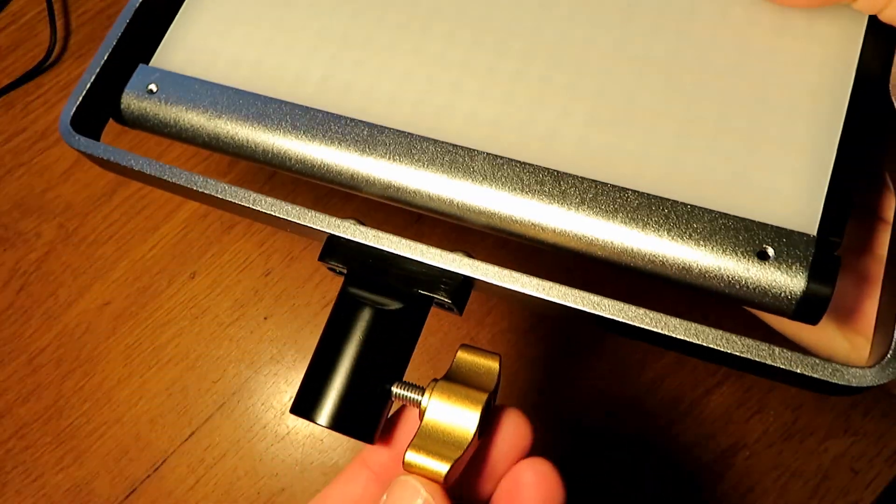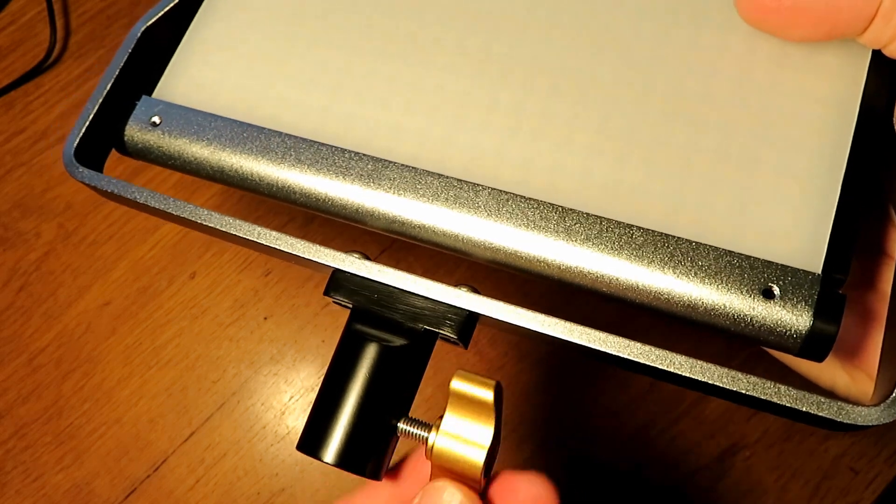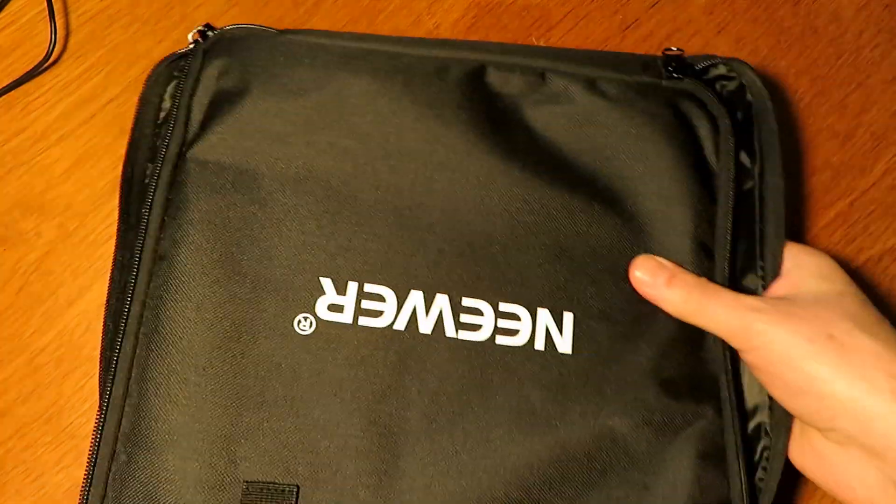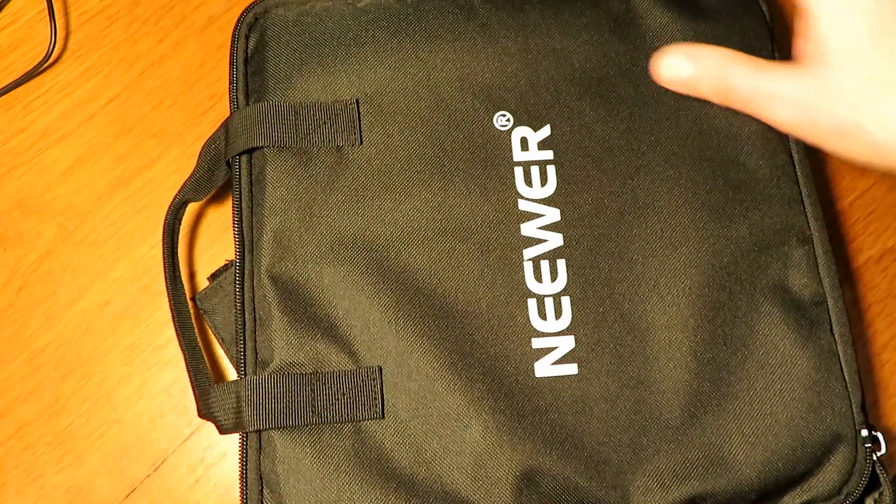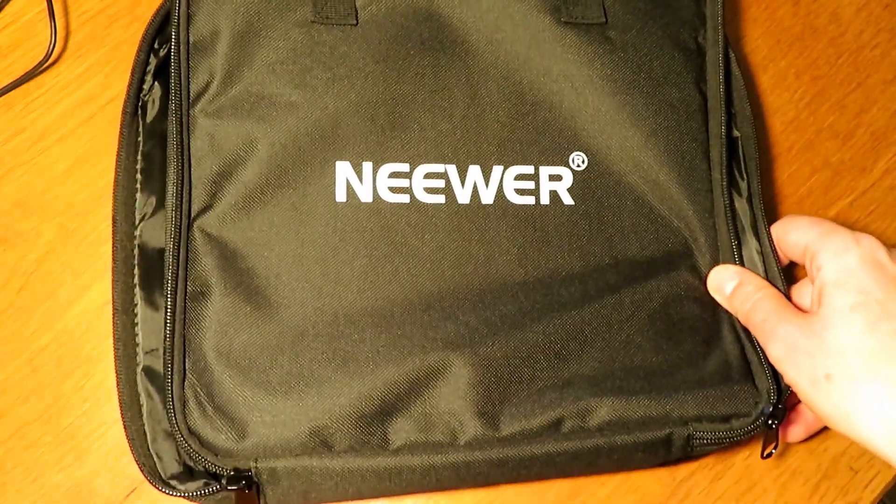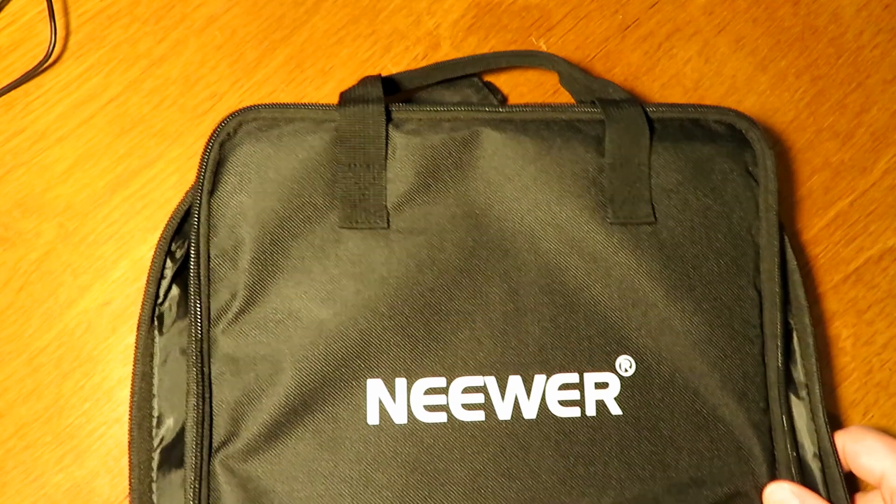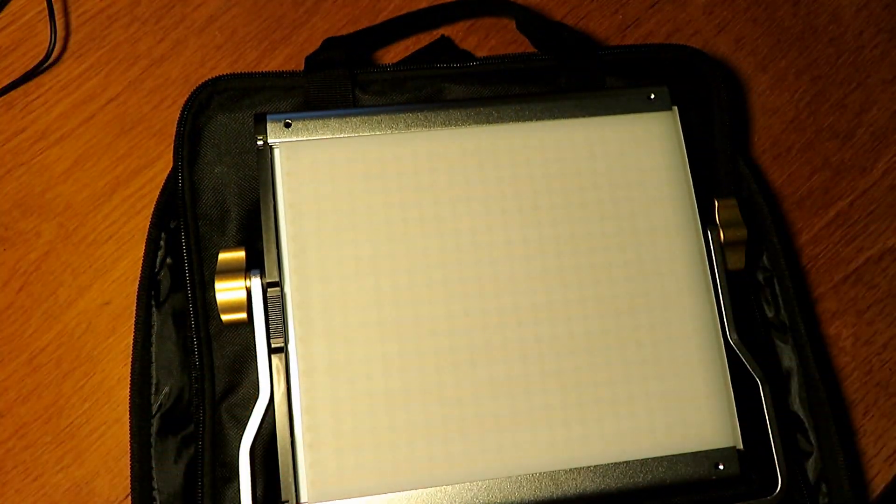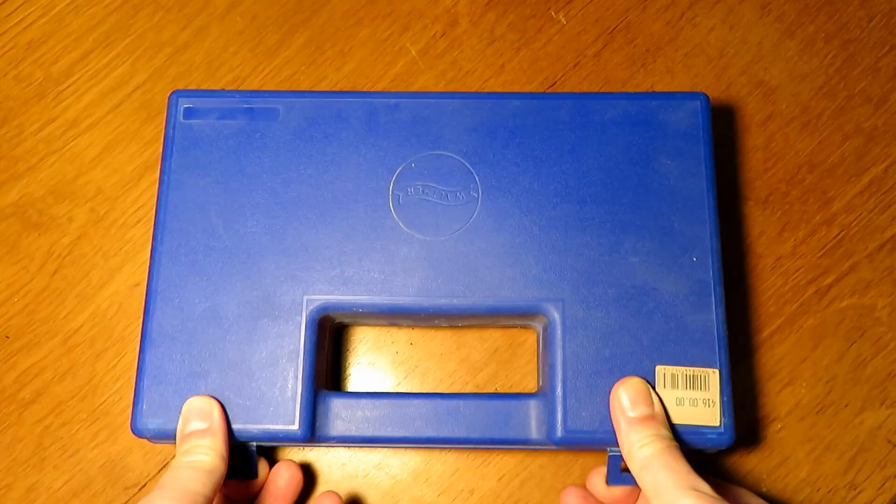They come with batteries as well, so you can use them remotely. And they offer, like, white and sort of yellow colours. You can mix the colours to get the right colour balance for your shot. So, yeah, really nice. Look at Techmoan's channel for those.